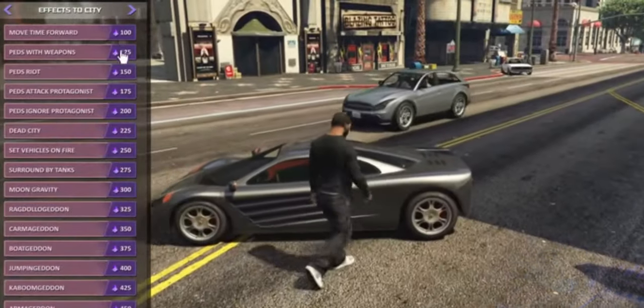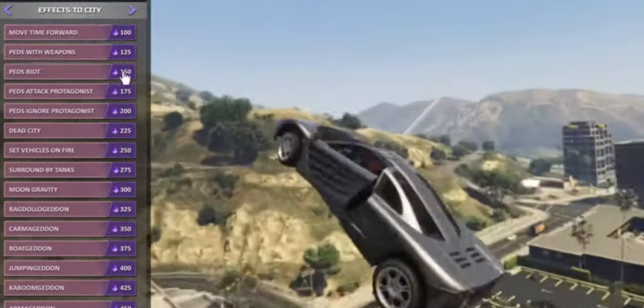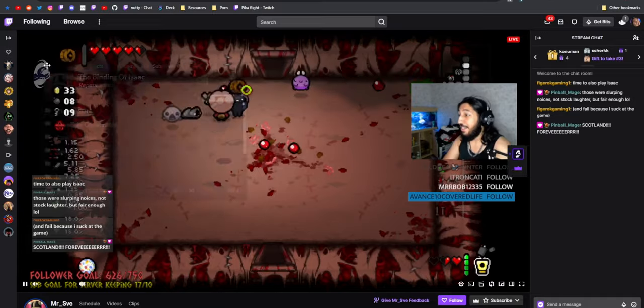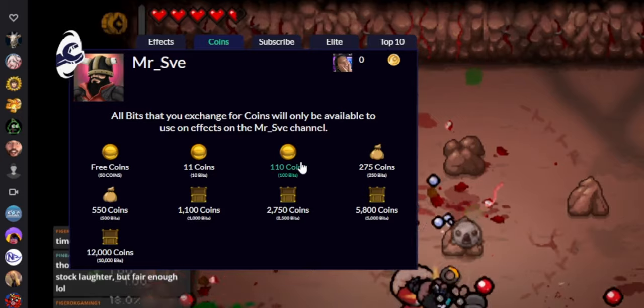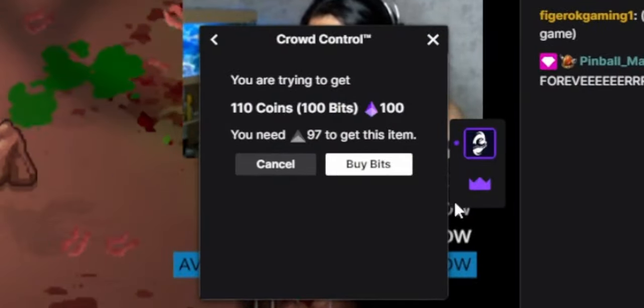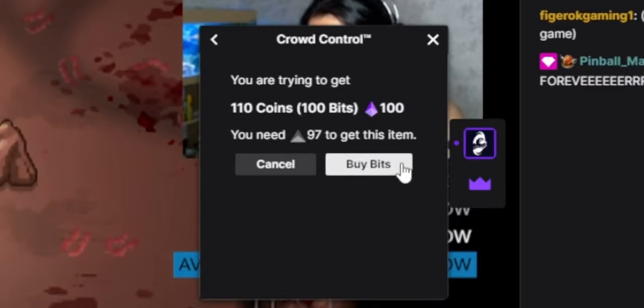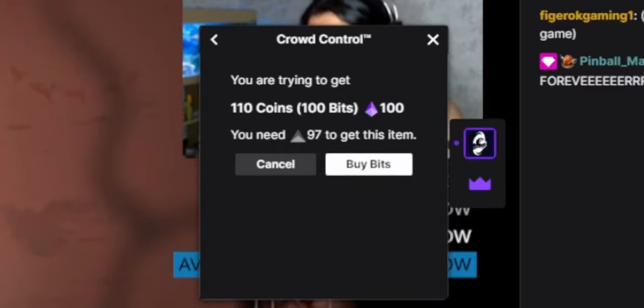The second difference is pretty huge. With Chaos Tricks, your viewers can spend bits directly to trigger effects, whereas with Crowd Control they have this whole coin system where you have to exchange bits for coins. So your viewers have to go through the whole process of exchanging real money for a virtual currency for another virtual currency before they can finally spend it to trigger the effect. Chaos Tricks is nice because it removes that whole middleman — you buy bits from Twitch and whatever bits you already have, you can spend them directly for effects in the menu. No exchanging for a weird coin system — it's very straightforward.